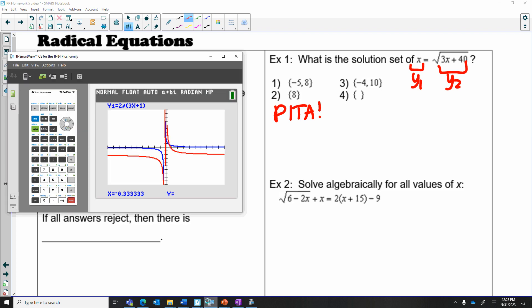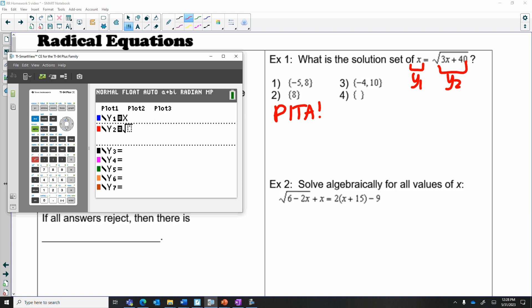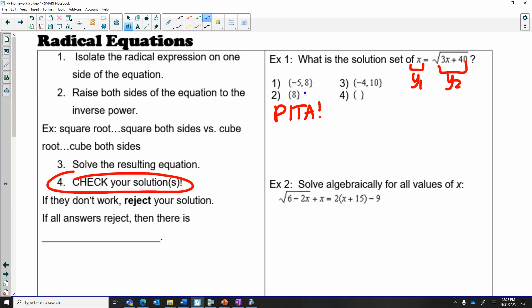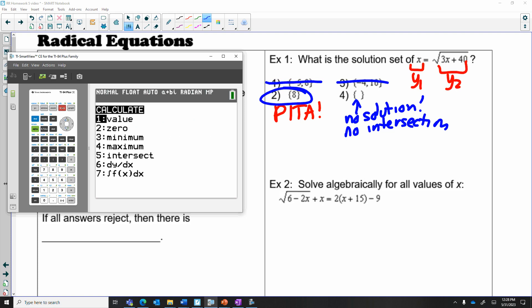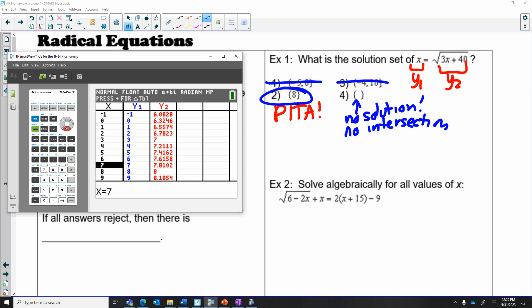Go to y1 and type in the left side of the original equation, which is x. Go to y2 and type in the right-hand side, which is the square root of 3x plus 40. Then hit zoom 6 and you see there is only one point of intersection on the right. Right away you know the answer has to be choice 2, because choice 1 has two solutions, choice 3 has two solutions, and choice 4 has no solution. Scrolling to the intersection and hitting enter three times, you get x equals 8. You can also look in the table at x equals 8 and see the y values match.